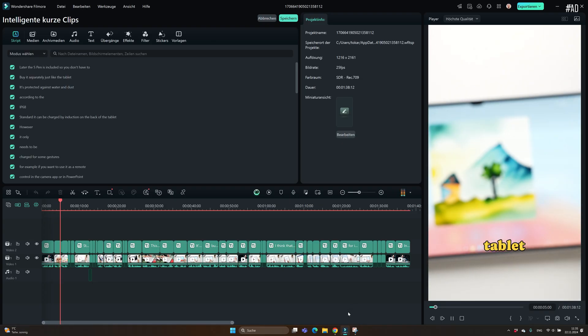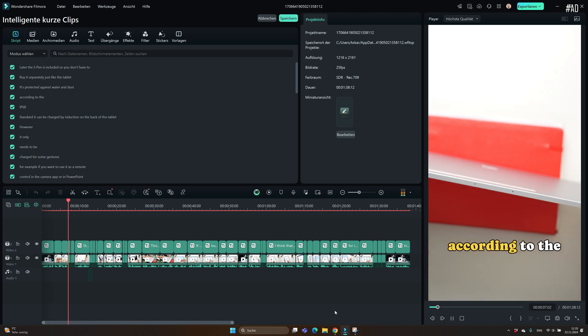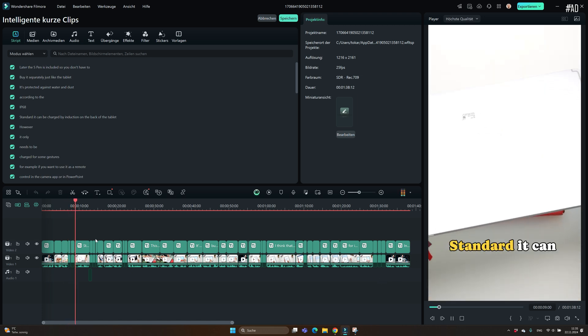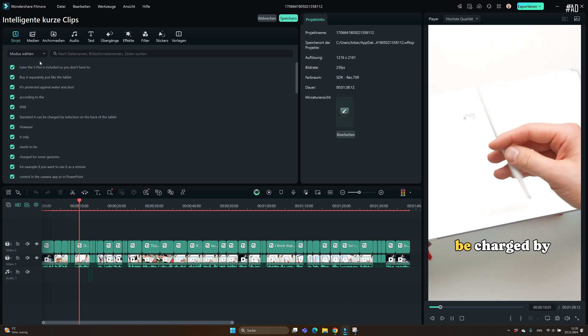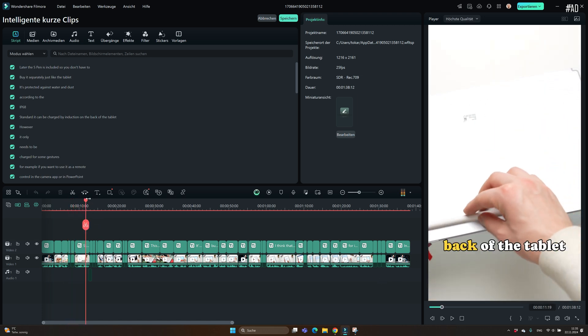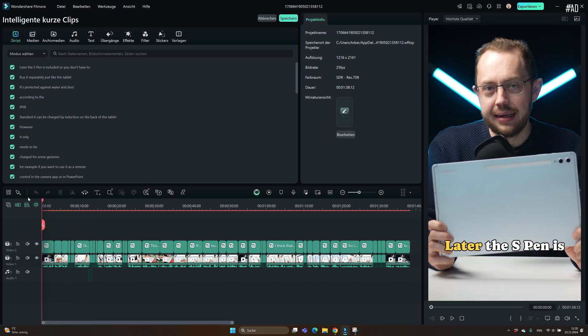It works surprisingly well, but the AI from Filmora cannot read my mind, so I want to change some things. And that is possible. It can jump me right into the timeline editor and I can adjust the subtitles that have been generated automatically and I can also edit the video clips.